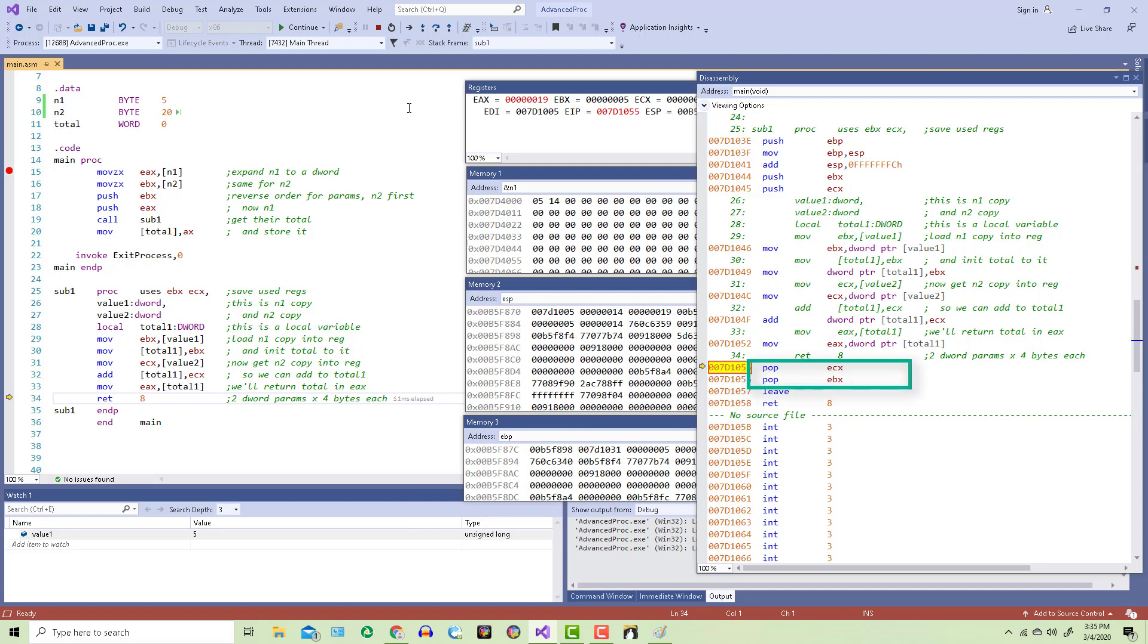The next two lines show where the ECX and the EBX registers got popped from the stack. This happened automatically, but only because we incorporated the uses directive up on line 25. If we hadn't done that, then we would have to manually push those registers and then pop them.